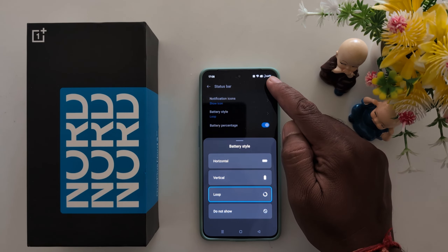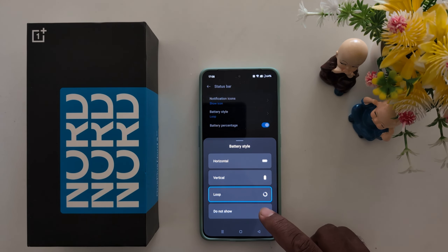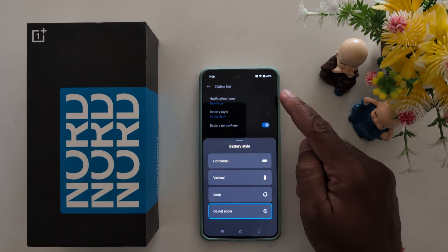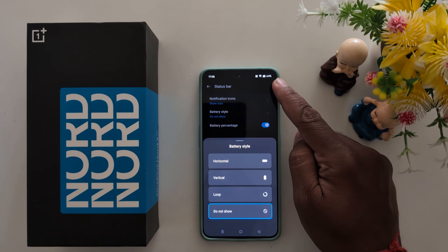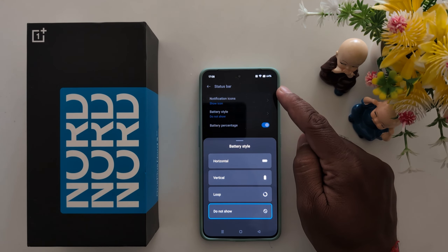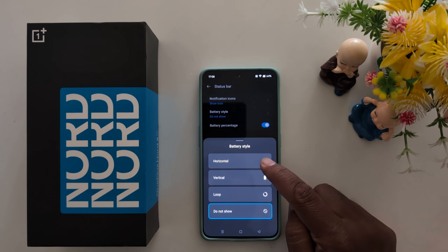You can also select Loop — you can see the loop icon in the status bar. If you want to hide the battery style, just hide it and you can see only the battery percentage, removing the battery icon from the status bar.